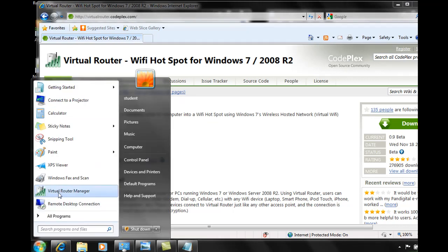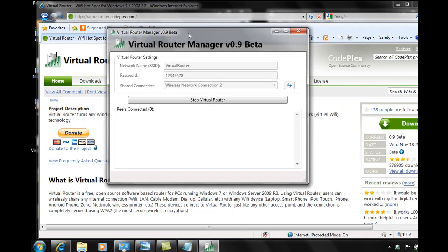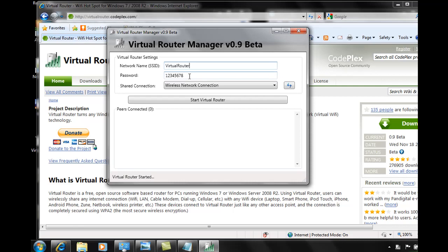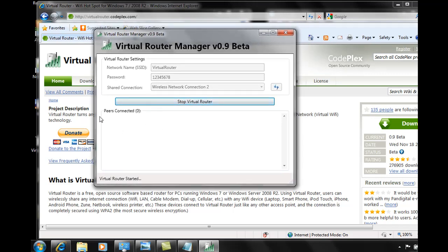I'm going to go to Start and start the Virtual Router Manager — I already have it installed. There it is. It allows you to put an SSID in here; I have mine set to 'virtualrouter.' Then you can put an 8-character password — I've just put 12345678. Then you choose the connection you want to share out of. I'm going to select my wireless network connection and hit Start Virtual Router. Now I'll have an SSID so that other computers can actually connect to my machine and share my internet connection wirelessly. I'll go to another computer and show you that when a client connects, it will show up here in the Peers area — it currently says peers connected: 0.